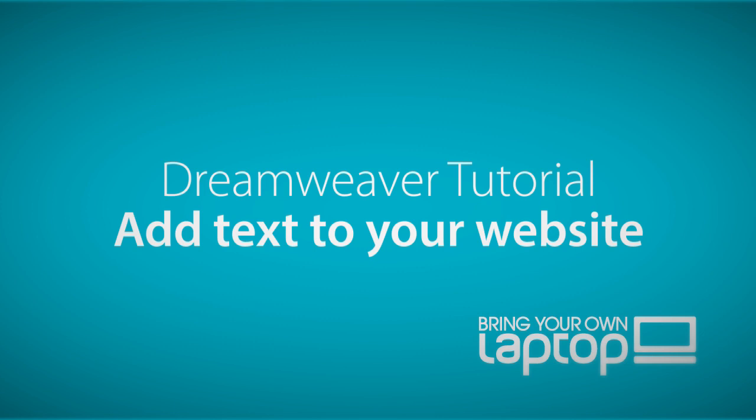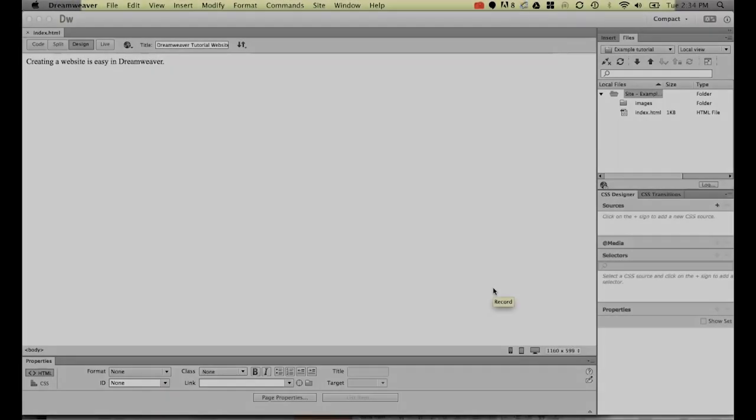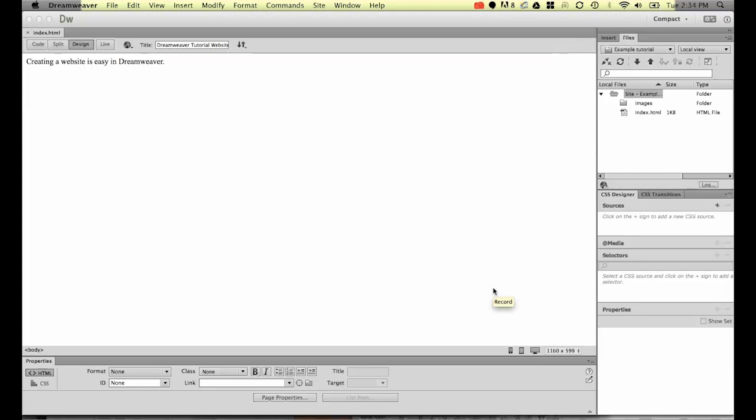Hi and welcome to this Dreamweaver tutorial. My name is Daniel Walter Scott and I'm a trainer here at Bring Your Own Laptop.